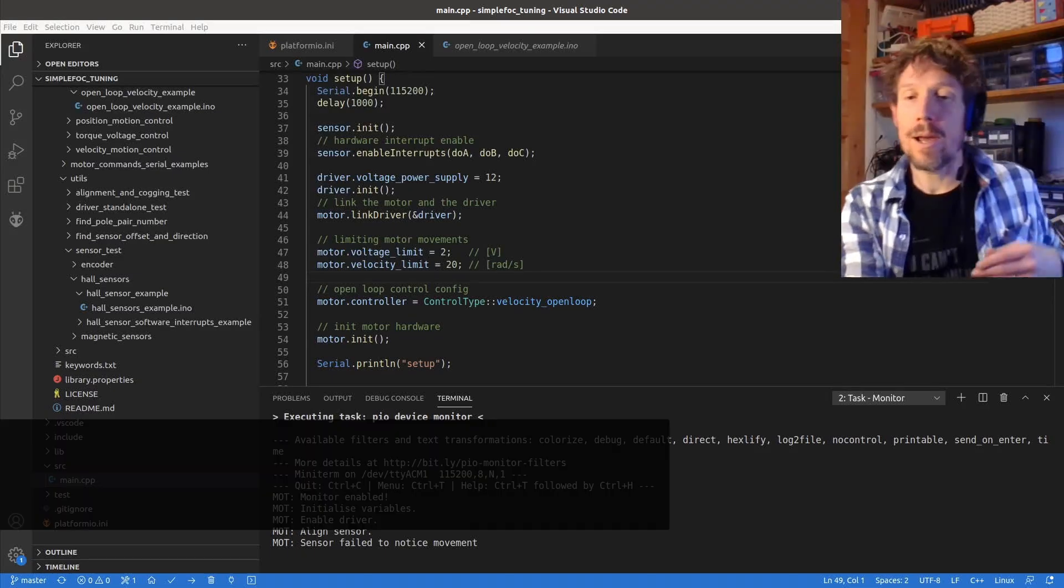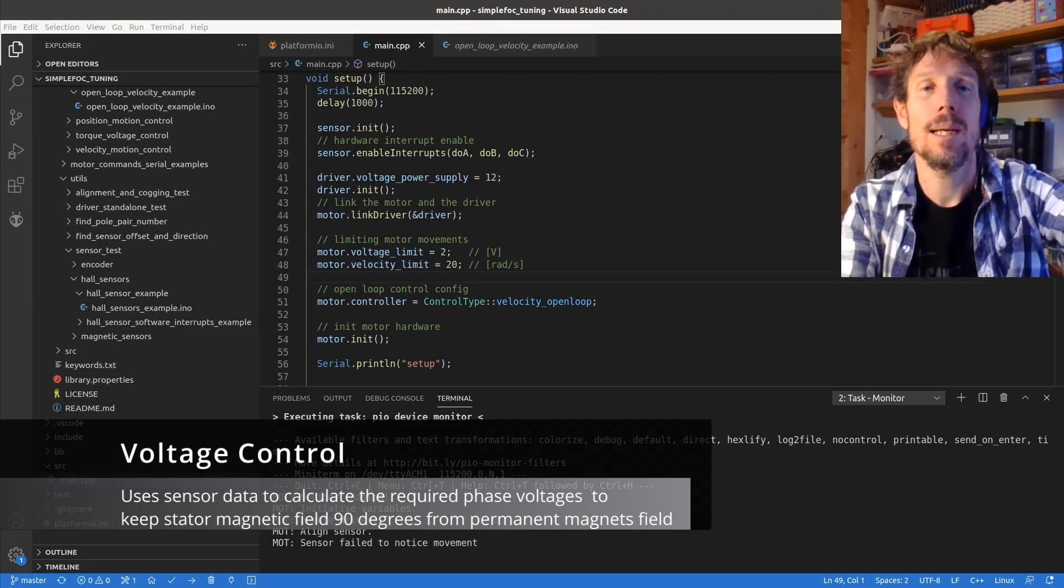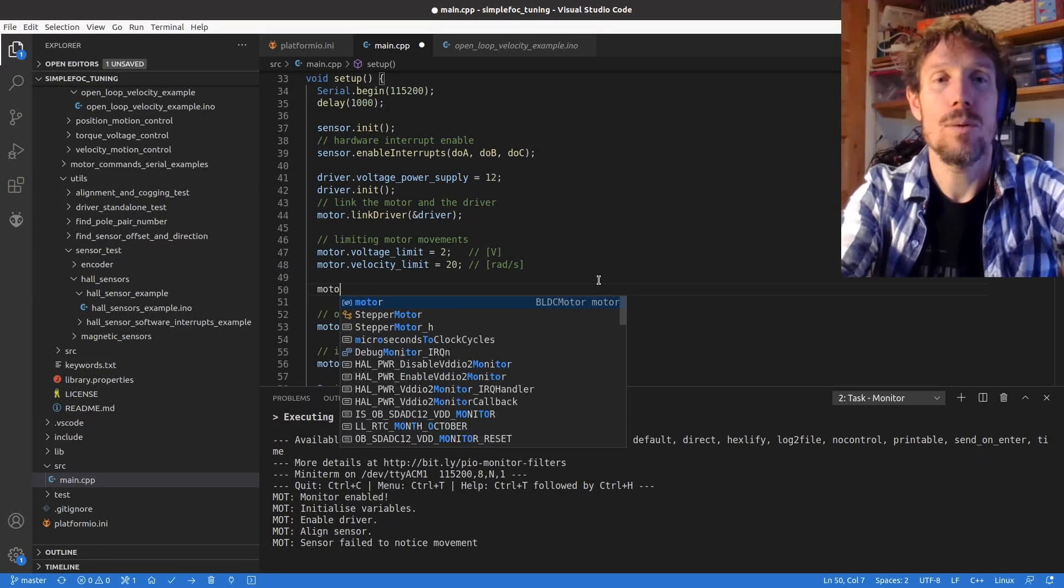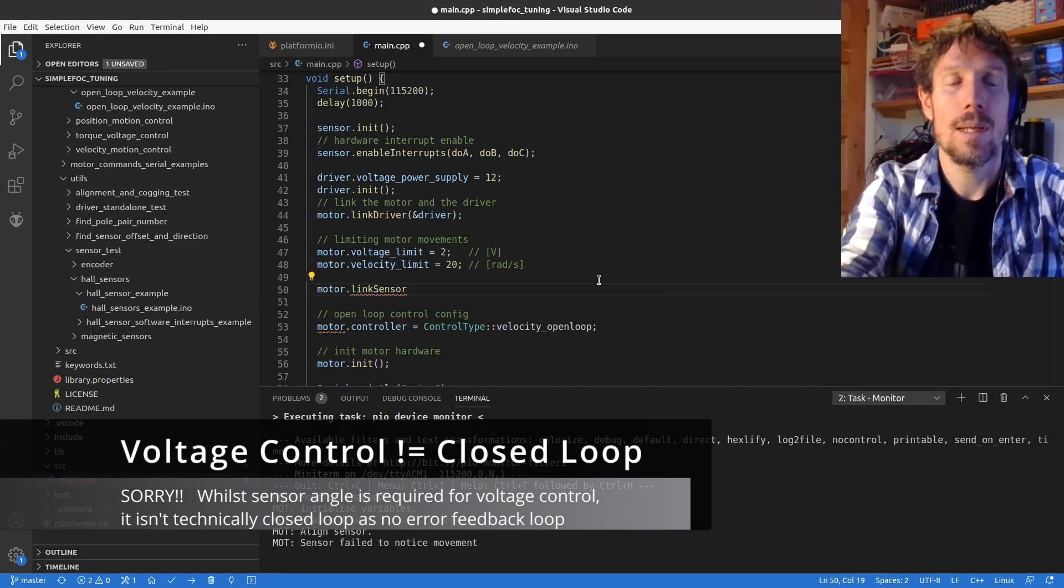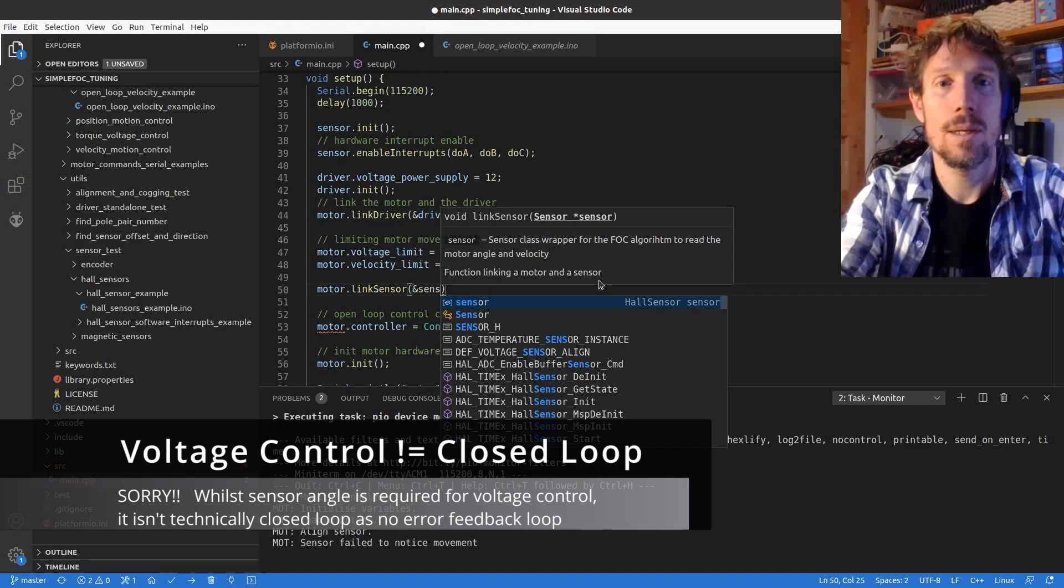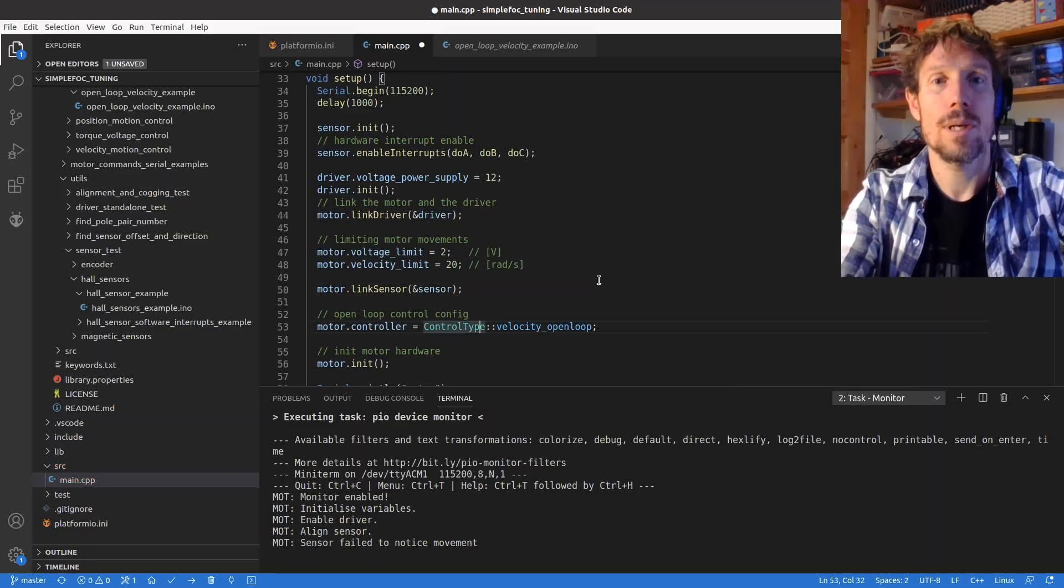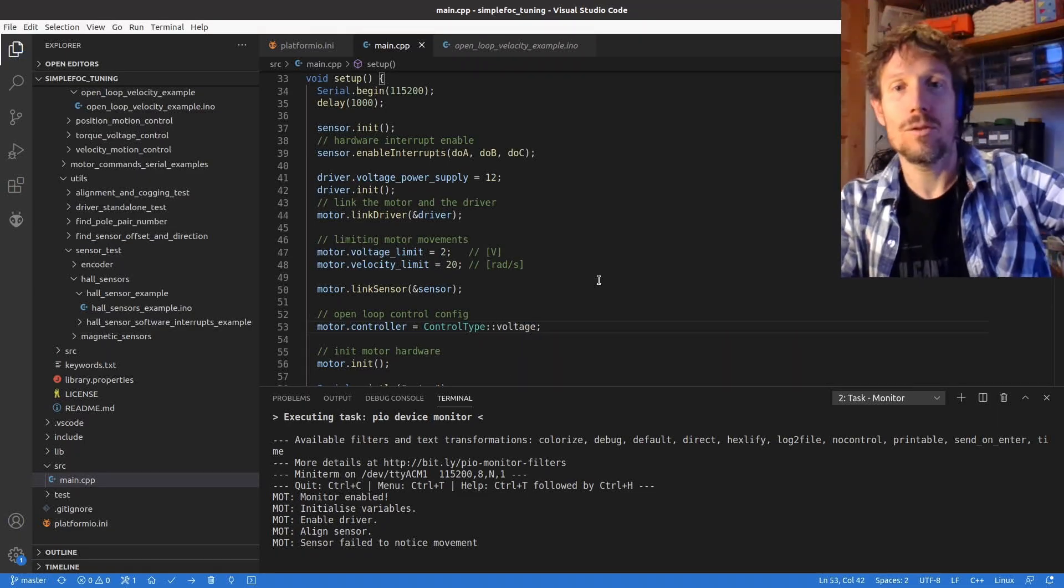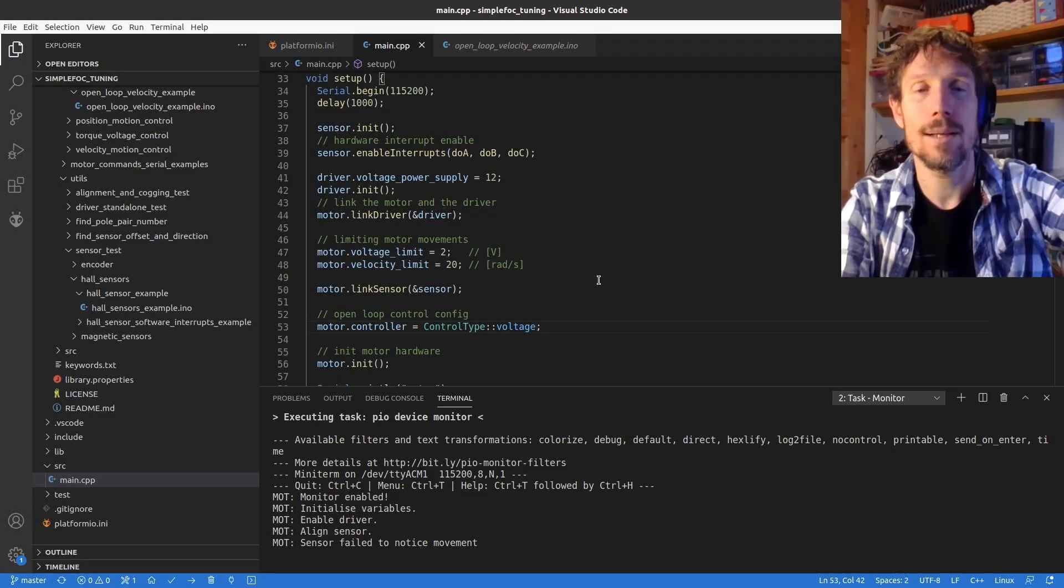So step five, some of the exciting stuff happens, we want to link the sensor back to the motor. So basically we're doing closed loop now. I will link the sensor, pass in the reference to the sensor to the motor and I will choose one of the closed loop types. So I'm going to go for voltage. I strongly suggest you go with voltage and not velocity or angle first.